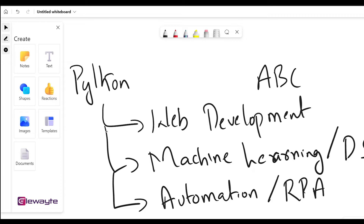If we talk about automation or RPA, Python again has pretty powerful libraries for us — for instance, Selenium and scraping libraries like BeautifulSoup, and many more. With the help of these we'll be able to achieve RPA and automation.